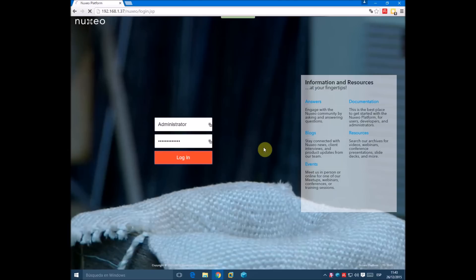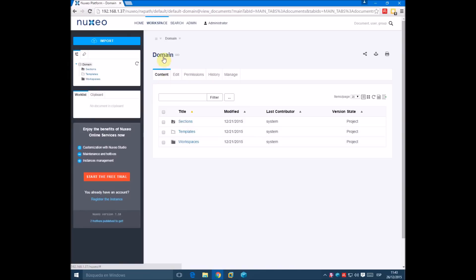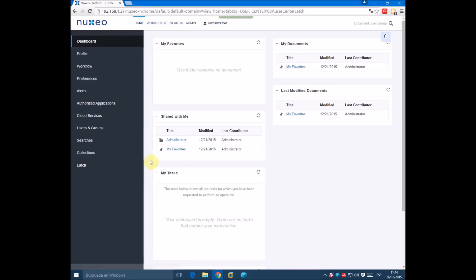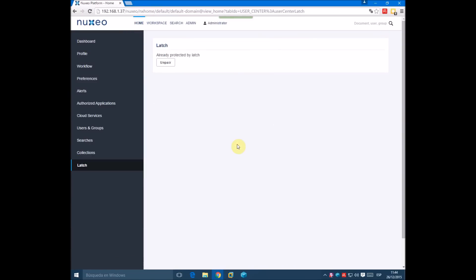We login into the platform, go again to home, click on LATS, and press the button.